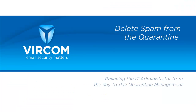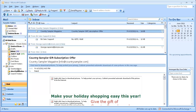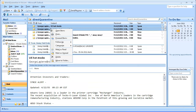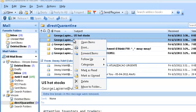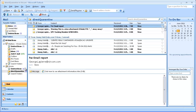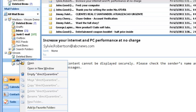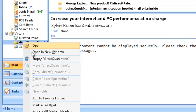Now I'll show you how to delete spam from quarantine. You can select a single message or multiple messages and choose delete from your right-click menu, or use your delete button from the keyboard. It'll place it in a custom deleted items folder. If you want to empty all content from the Direct Quarantine folder, simply right-click the folder name and choose Empty Direct Quarantine.